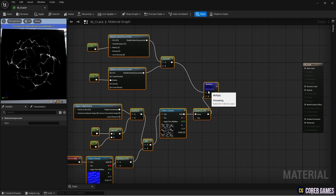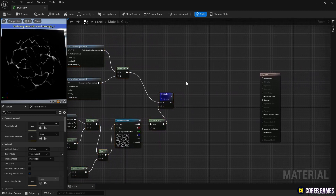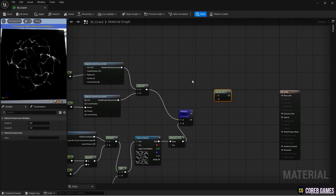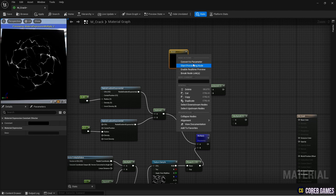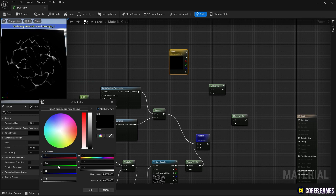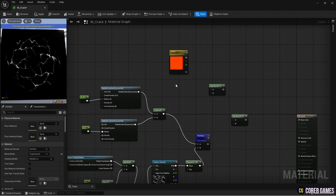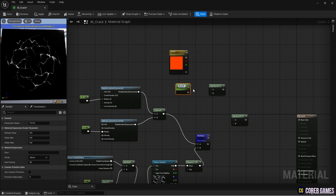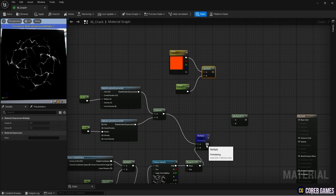Next, create two multiply nodes and a constant 3 vector node by pressing the 3 key and clicking. Set the color of the crack texture using the constant 3 vector node. Then create a parameter node by pressing the S key and clicking to adjust the color intensity of the crack. Set the parameter value and connect the nodes as shown in the video.